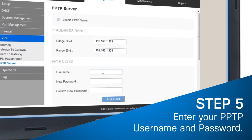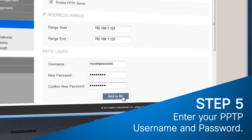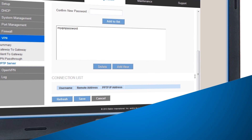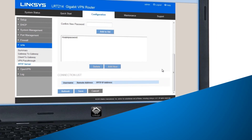Step 5: Enter your preferred PPTP connection username in the Username field and your preferred password in the New Password and Confirm New Password fields. Click Add to List, then click Save. Note that PPTP access is limited to 5 users at the same time.